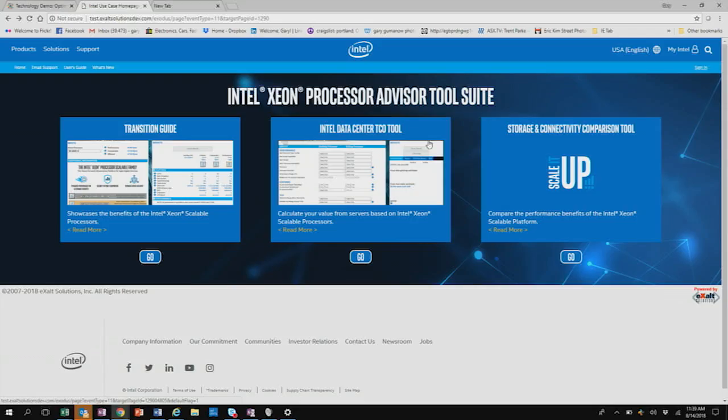So Travis and I are here today to showcase for you the Scale It Up tool, which is a new member of the Xeon Processor Advisor tool suite. If you remember the Xeon Processor Advisor tool suite, which is shown on your screen right now,